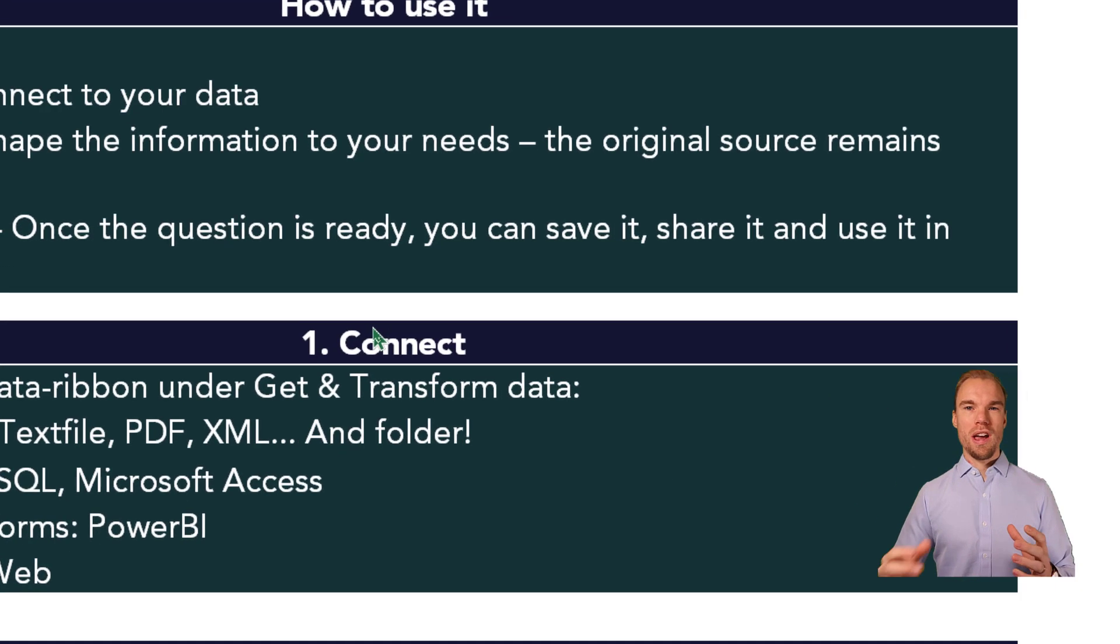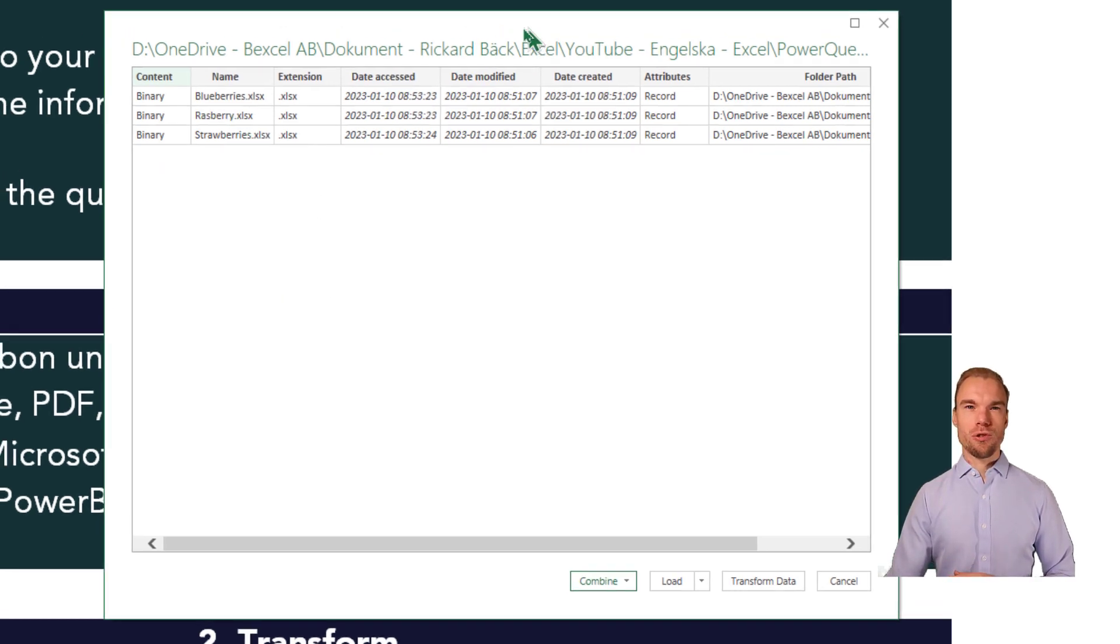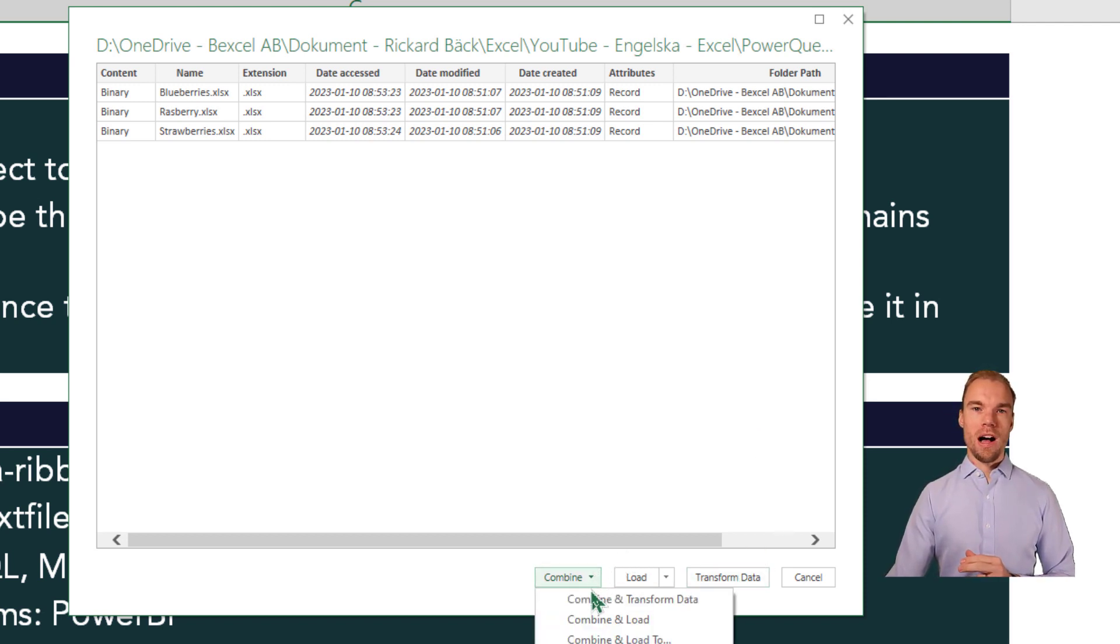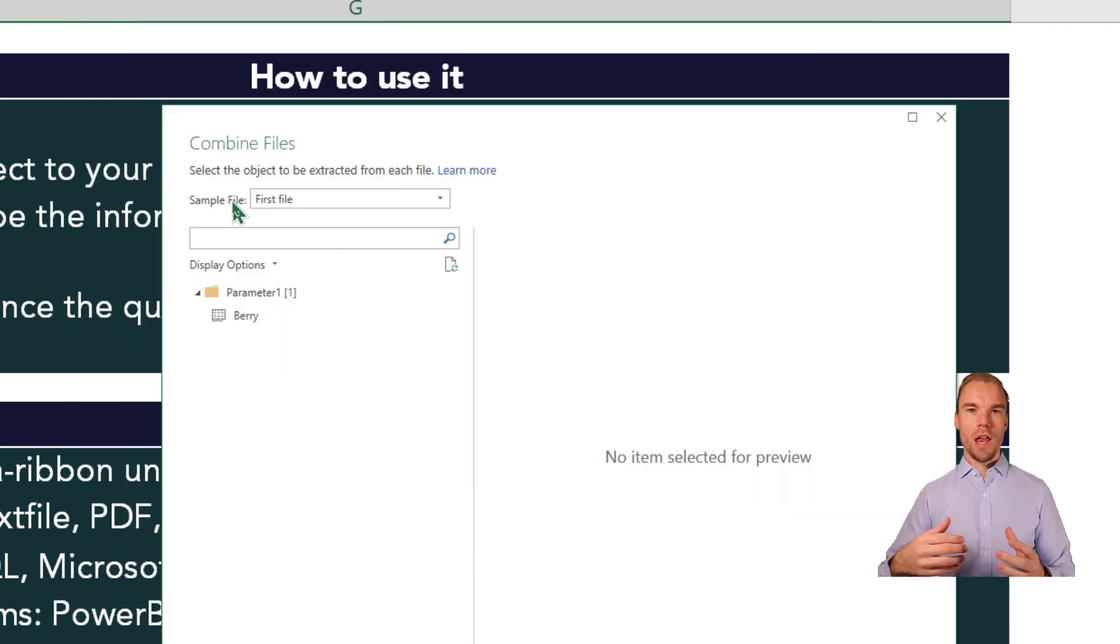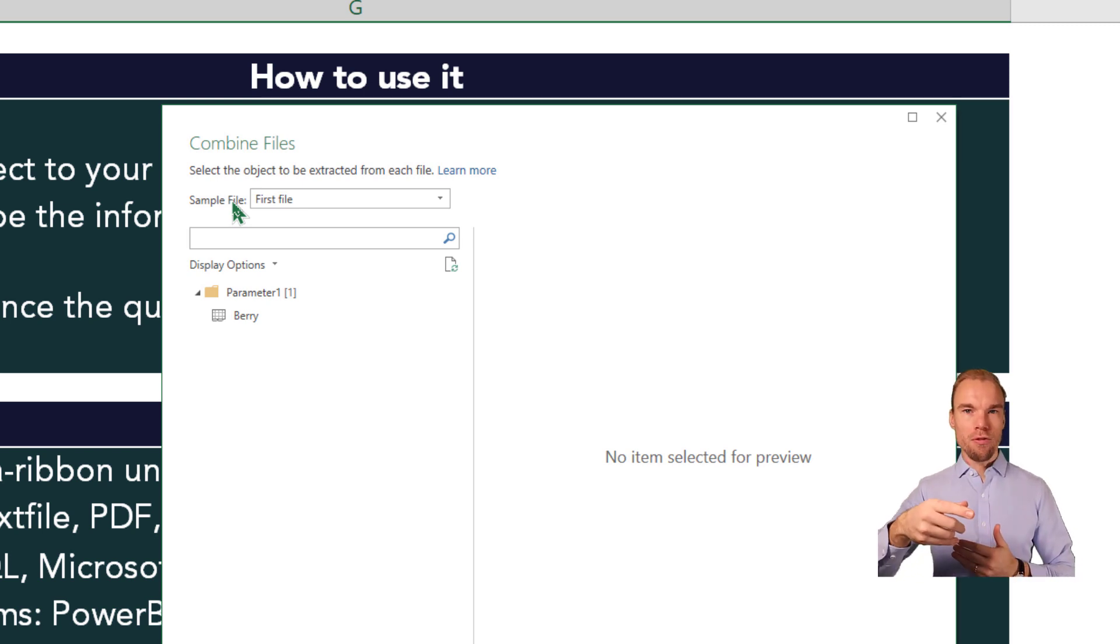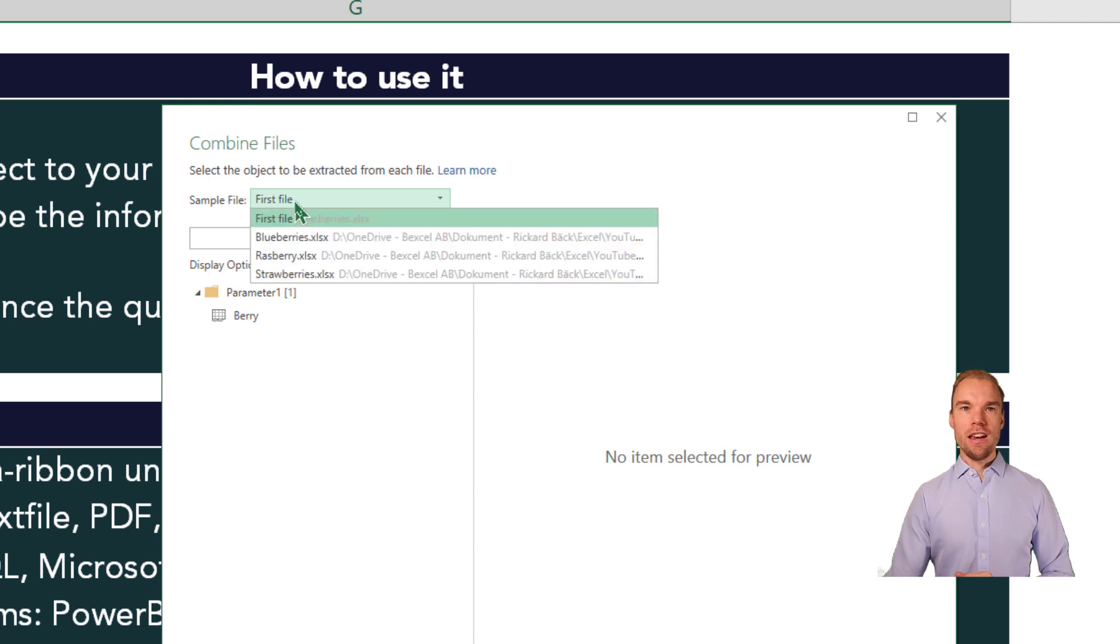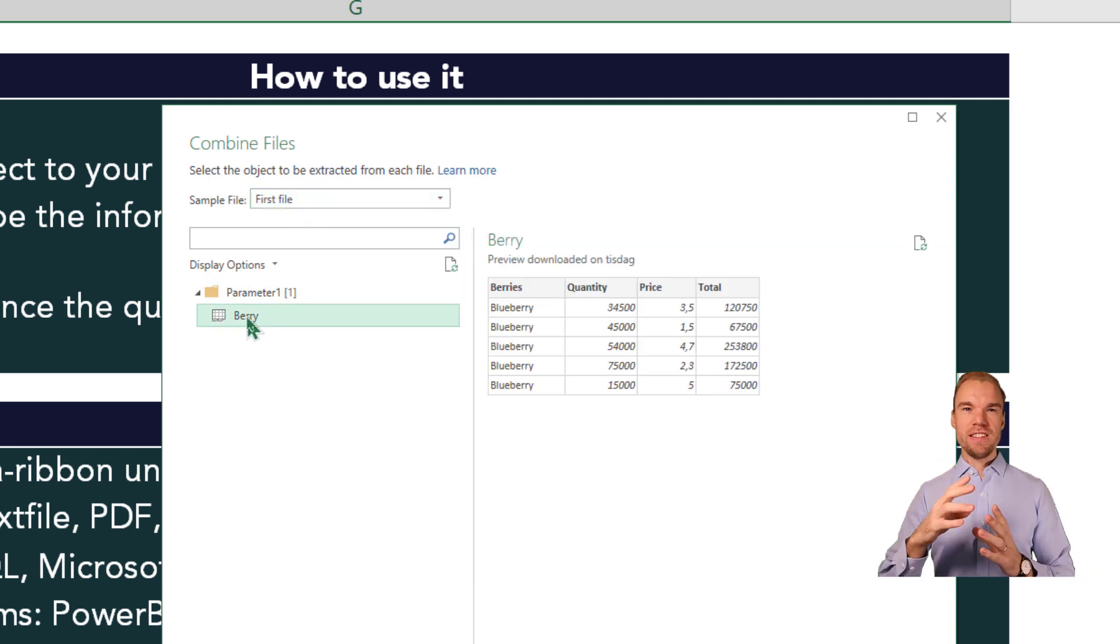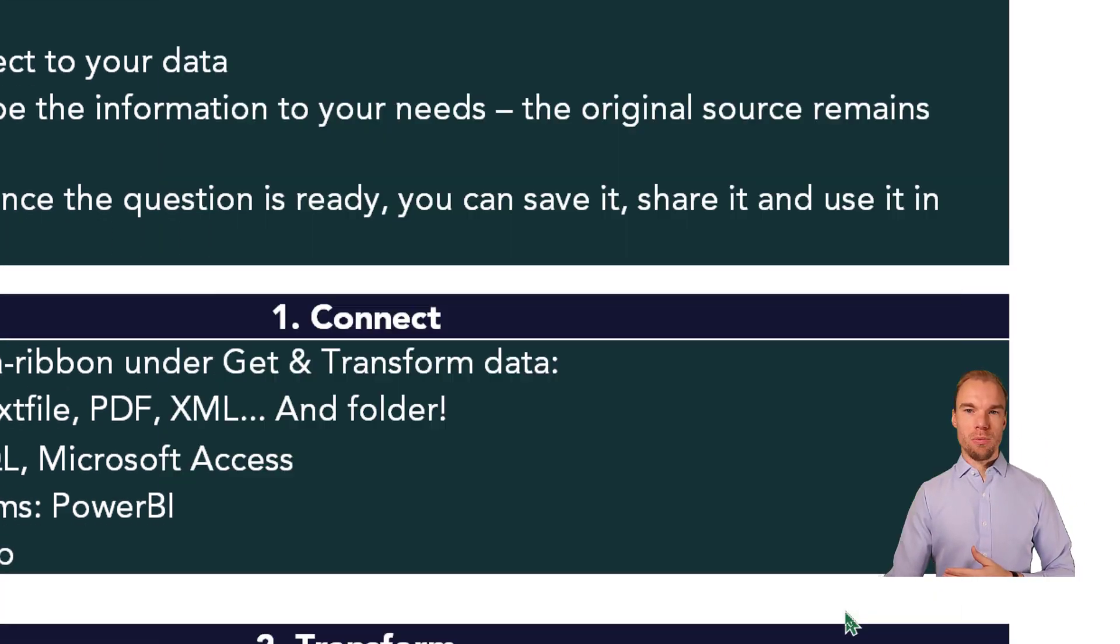So here we have the files with multiple files. In this one, we have three different Excel files. We have one called Blueberries, Raspberry and Strawberry. Instead of pressing on Transform Data, we press on Combine and Transform Data. So this one is a new box that appears. And this is which one do you want to be a sample file. So you make all the transformations to a sample file, which will happen to all the files in that folder. So yeah, I want to have the first file as my sample file. And I want this sheet, Berry, to be what I want to connect to. And then I press on OK.